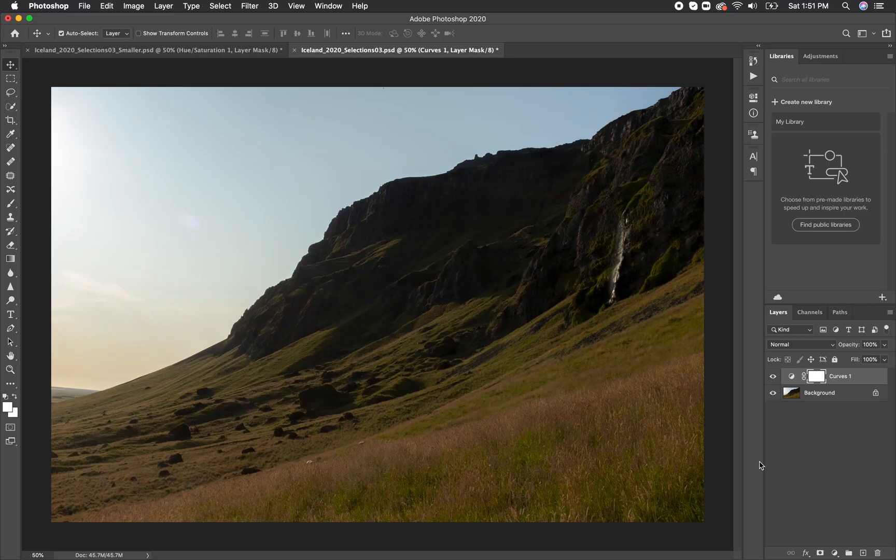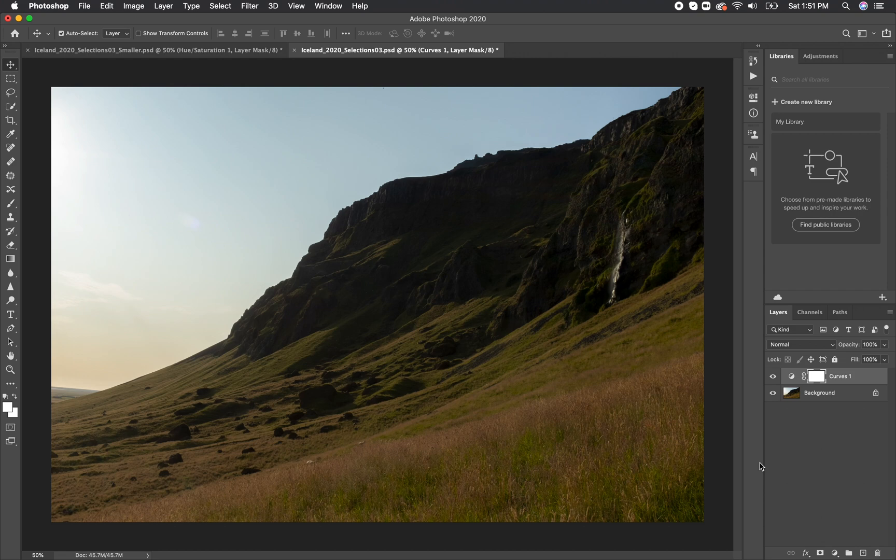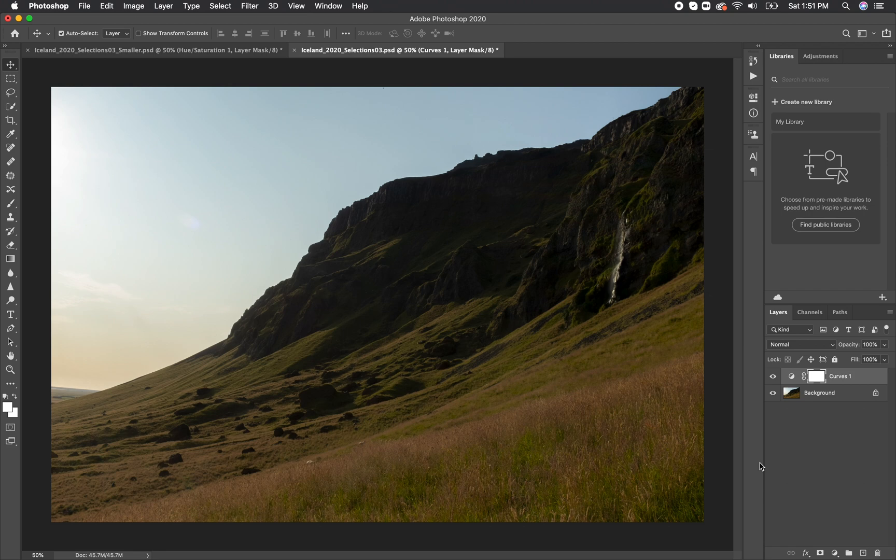In this video, we will be going over how to print your photos through Photoshop. I highly recommend watching our video on how to resize your image before this, as that is a key point in how to do this process.